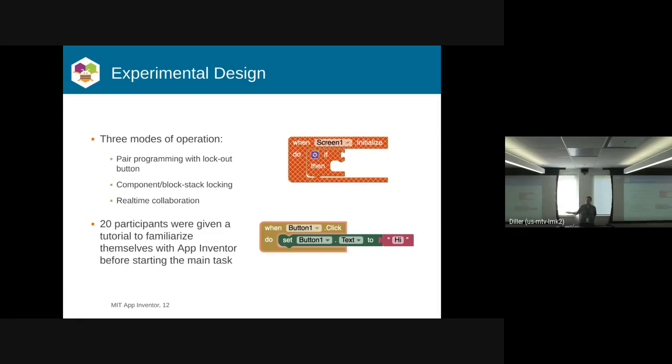It was colored red or whatever color the person happened to be to indicate the selection. And then there was the real-time mode where you could do anything. So even if I was in the middle of editing a block, you could move it out from under me. Selection was indicated by changing the block highlight, which you see in the bottom right there.